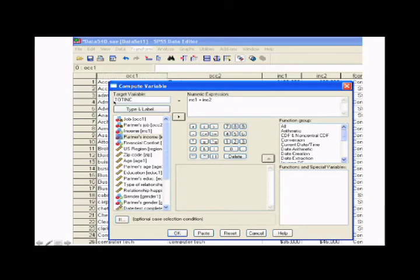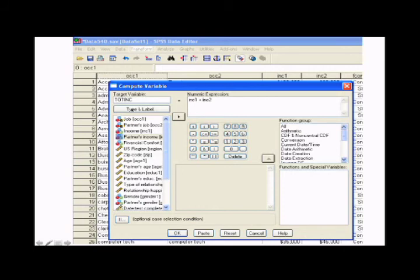In target variable, put in the name for your new variable. So we'll put in T-O-T-I-N-C for total income. And then if you like, you can click type and label. And you can put a label in. So in that you could spell out total income.